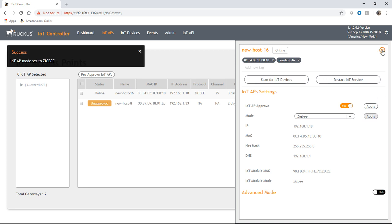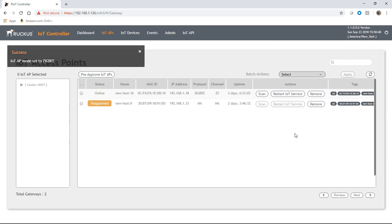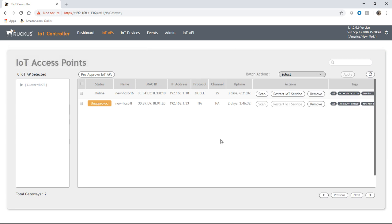And so we can close that. That's all we need to do here. And so its protocol is going to be listed as Zigbee. It's going to have a channel here.